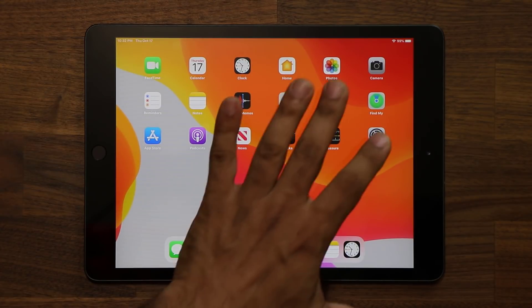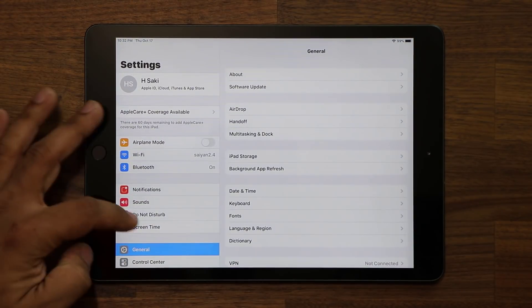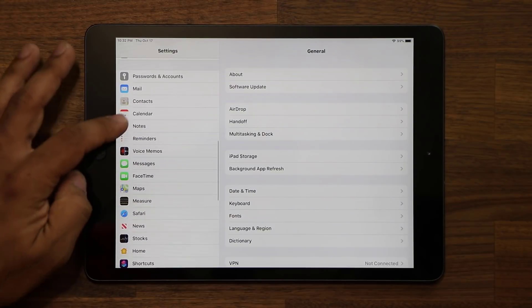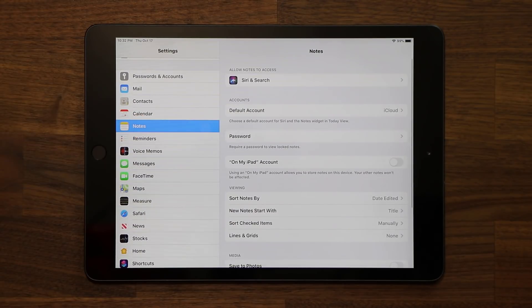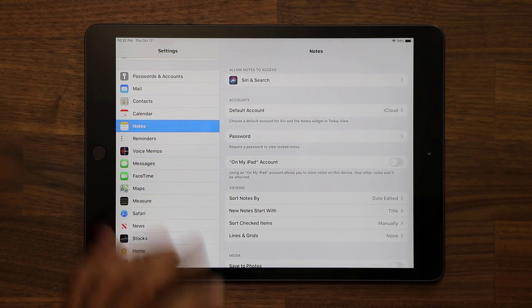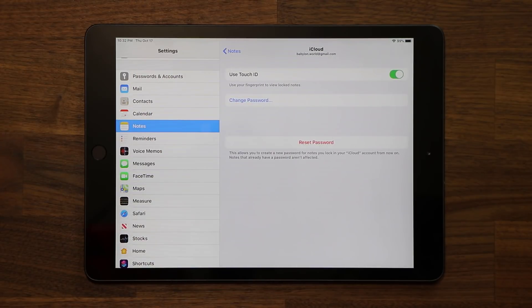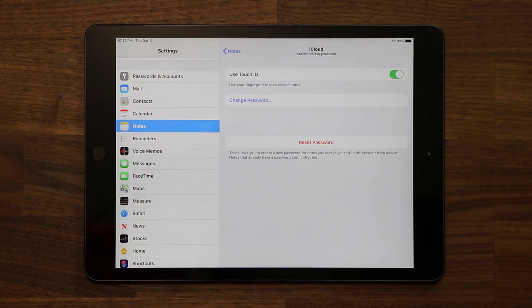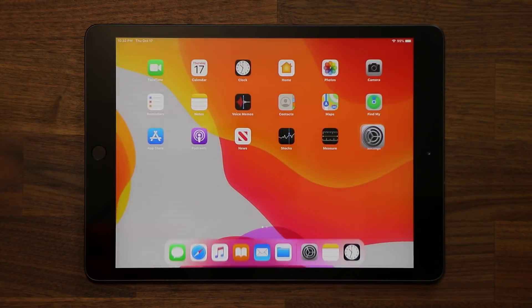In regards to this tip, if you ever want to change your password, you go to settings. You scroll down to the notes settings right over here, and from here you can go to the password and make modifications to your password to lock and unlock notes. All right, let's move on.